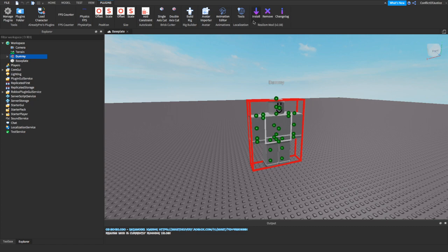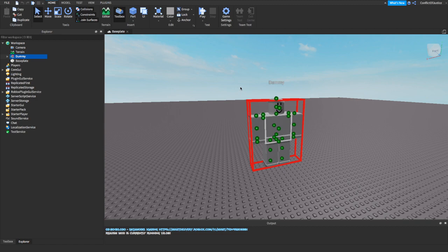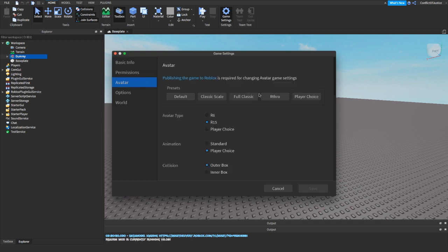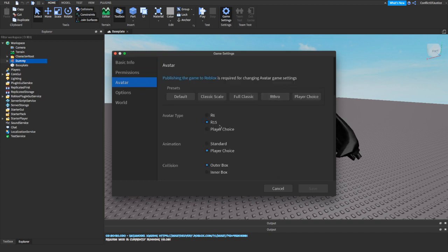Also, if your game does not work, make sure that your game is set to R15. If you don't know how, go to Home, then Game Settings, go down to Avatar, and make your avatar type R15. If it's on R6, it's not going to work because your animation is R15 but your game is R6.